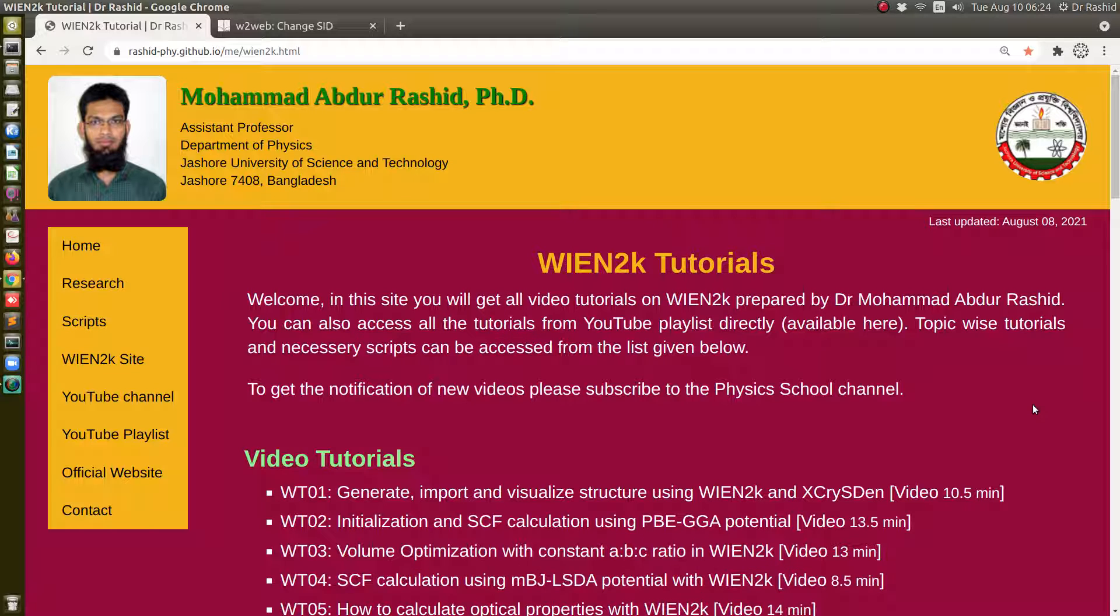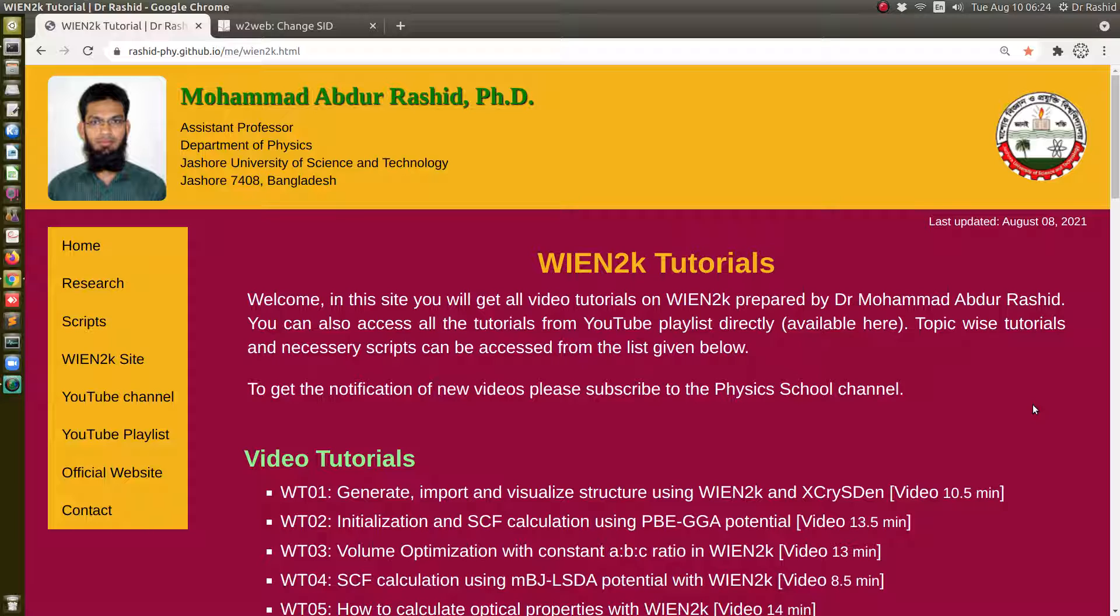Salaam Alaikum, in today's tutorial we will show how to calculate density of states, DOS and PDOS with Wien2K. We will also show how to generate the plots of DOS and PDOS in PNG and EPS format.